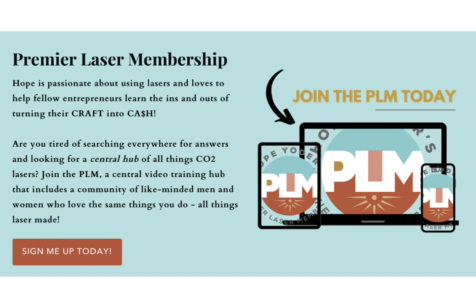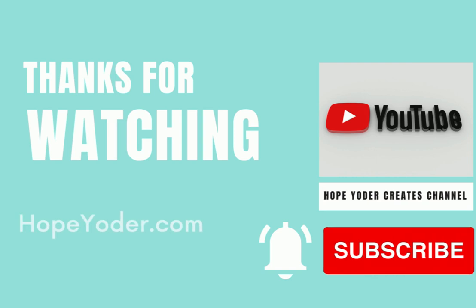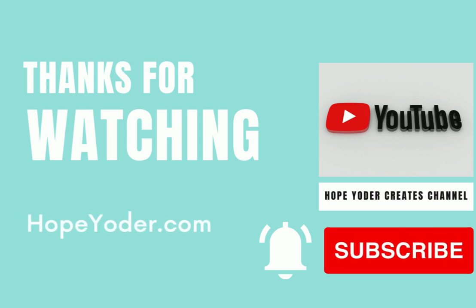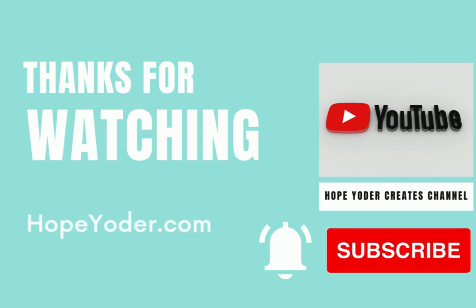This membership is a central vault of all things CO2 lasers for anyone who uses LightBurn software. It's intensive training for every aspect of your business from finding the right settings to cutting boards to tumblers using the pie burn and also using Canva and business tips.